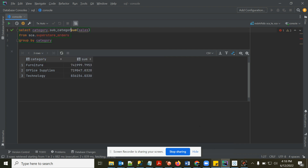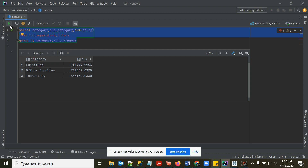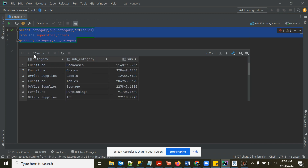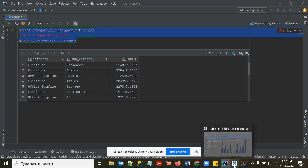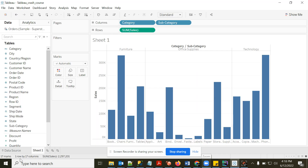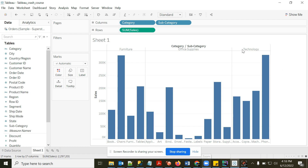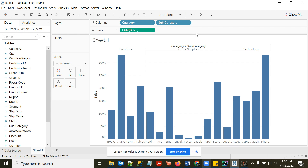In SQL — SELECT category, sub_category, SUM(sales) GROUP BY category, sub_category — that returns 17 rows. So the number of rows equals the number of marks in Tableau. 17 marks means 17 data points.